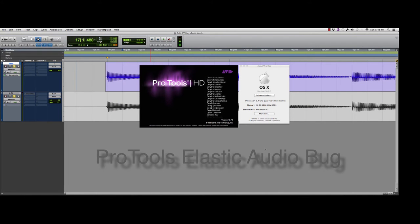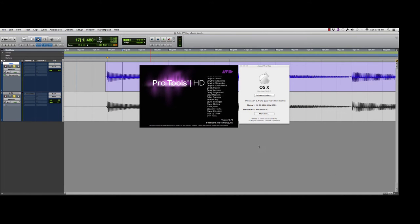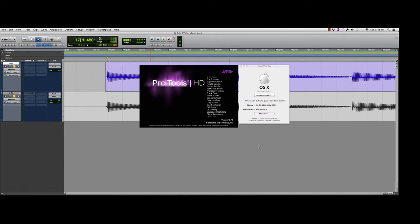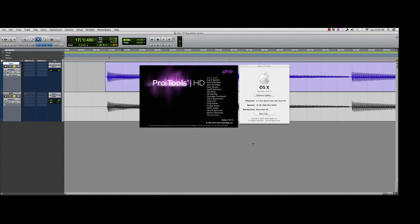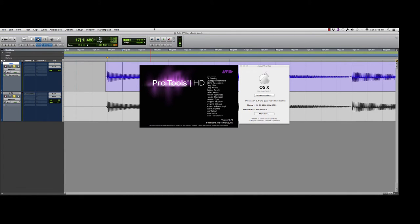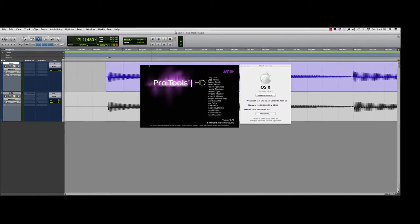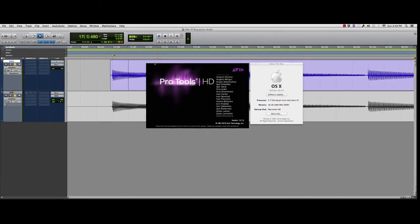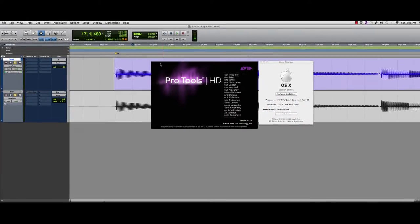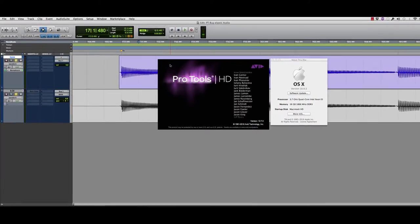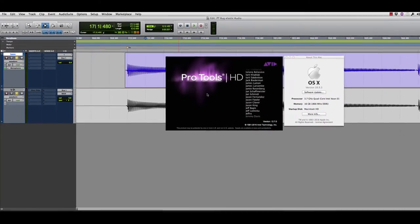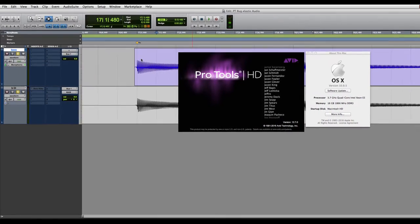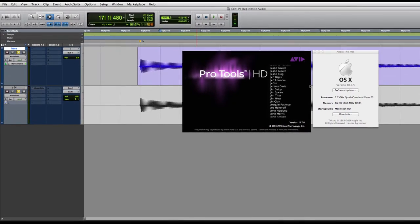I've recently discovered an Elastic Audio bug that I'm hoping is a relatively new thing and hasn't been happening undiscovered for a while now. I'd have to go back to a couple other sessions and look, but this is the problem that I just discovered today.